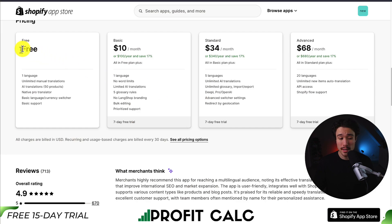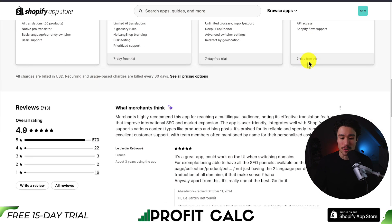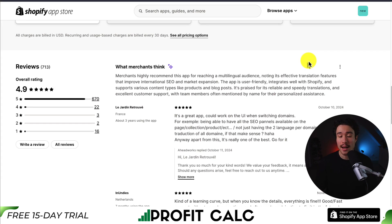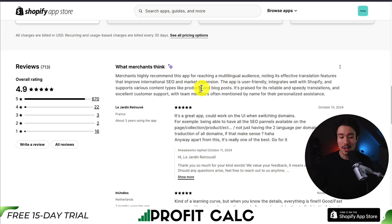In terms of pricing, there's a free plan with one language and unlimited manual translations. Paid plans start at $10, going up to $68 a month. In terms of reviews, sitting at an excellent 4.9 stars with just shy of 700 five-star reviews. Merchants highly recommend this app for its effective translation features that improve international SEO and market expansion.